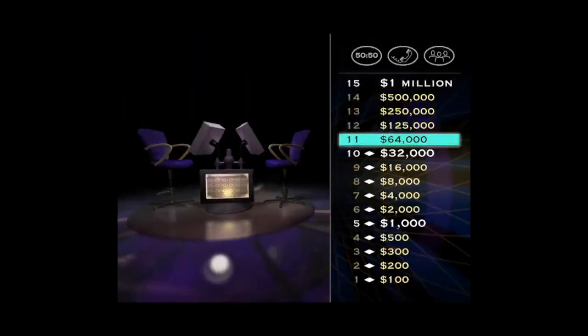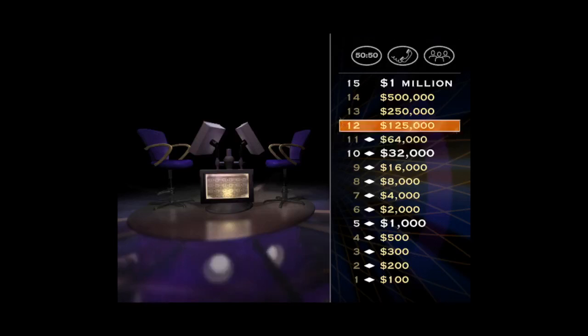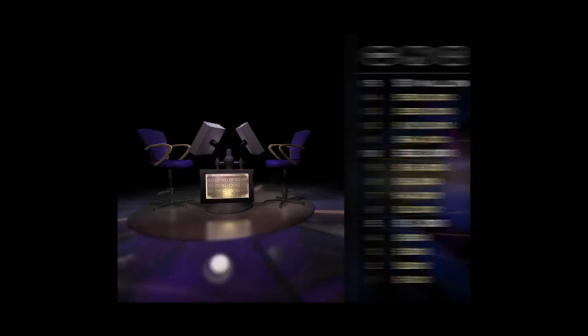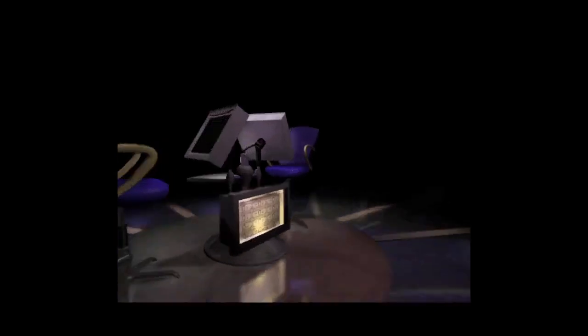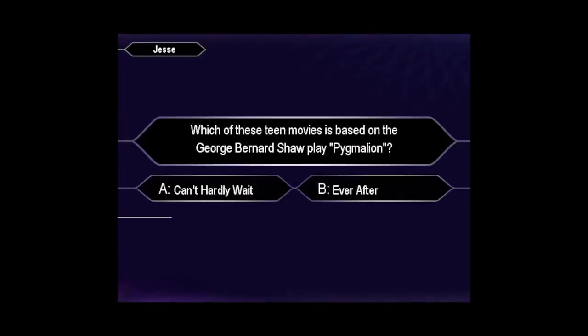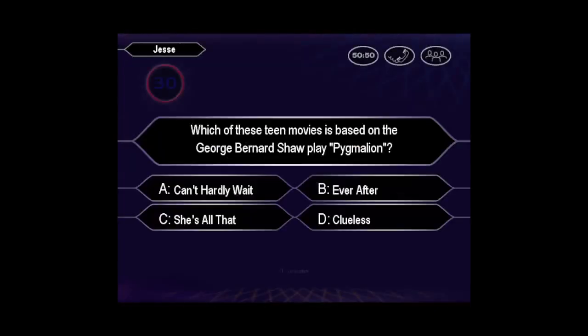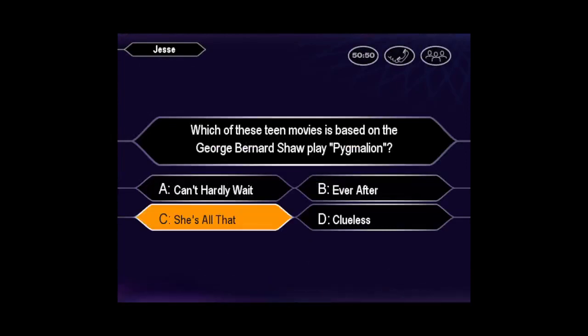Well, this is starting to get into some serious money here. You've got $64,000 and a chance at $125,000. Listen, let's play. Is that your final answer? So, you're pretty sure it's C. You've got it.